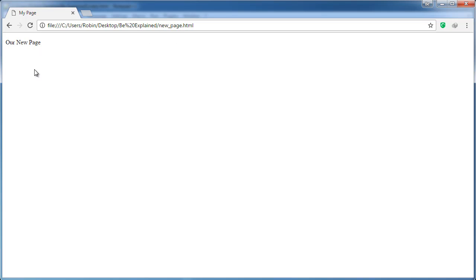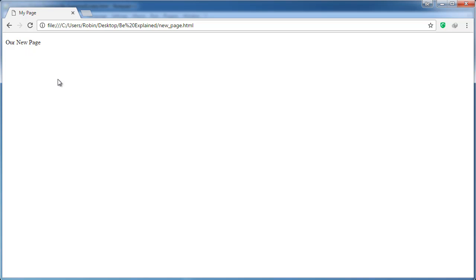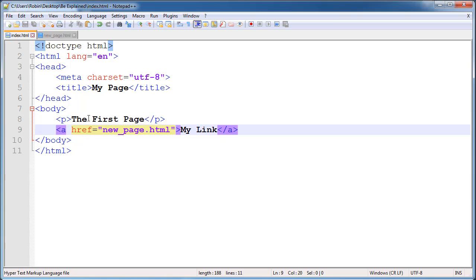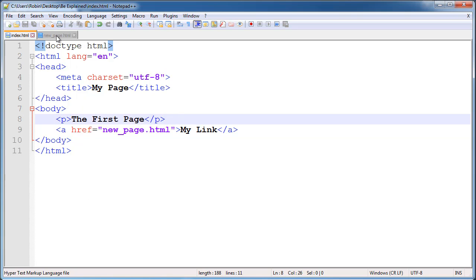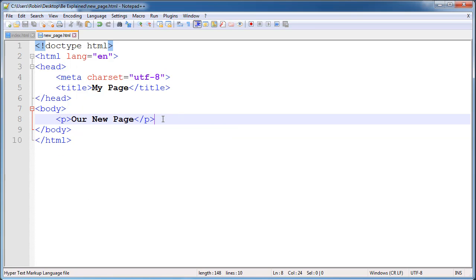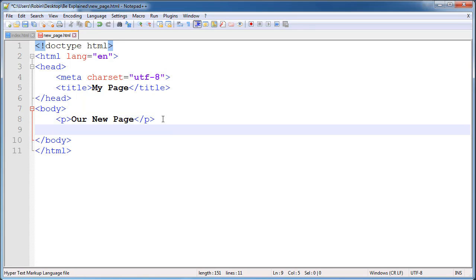Now you will notice that when we did navigate to new_page.html, we don't have any way to get back, and we should not force the user to rely on the back button of the browser. We should give them a way to navigate between the pages of our website, so let's go ahead and fix this.